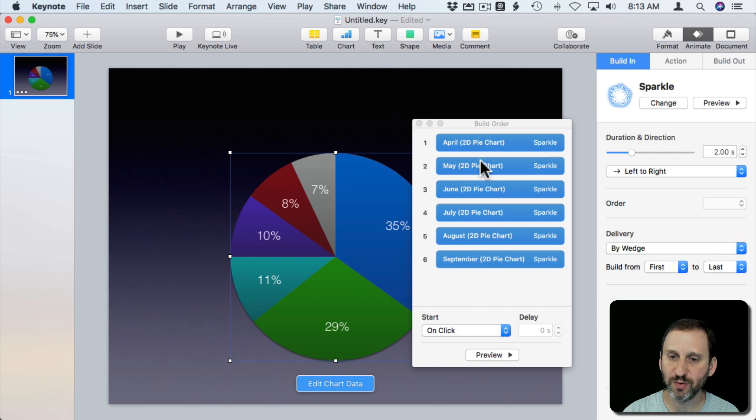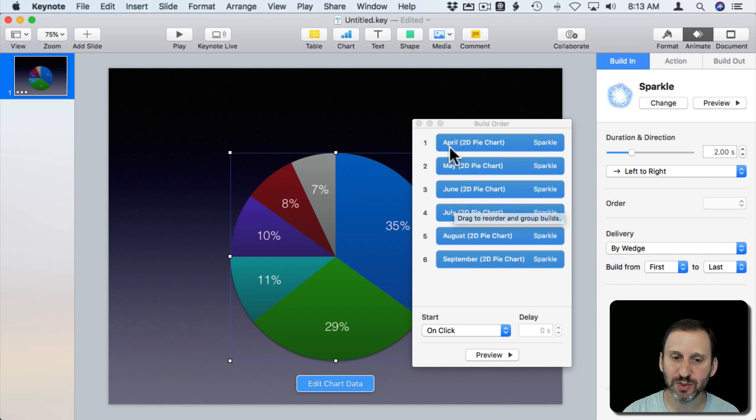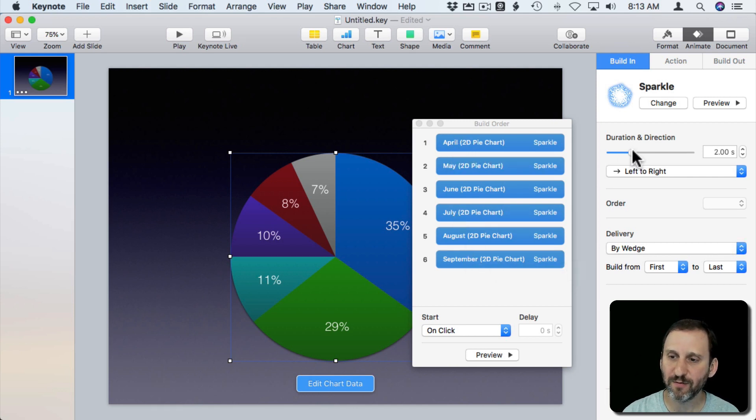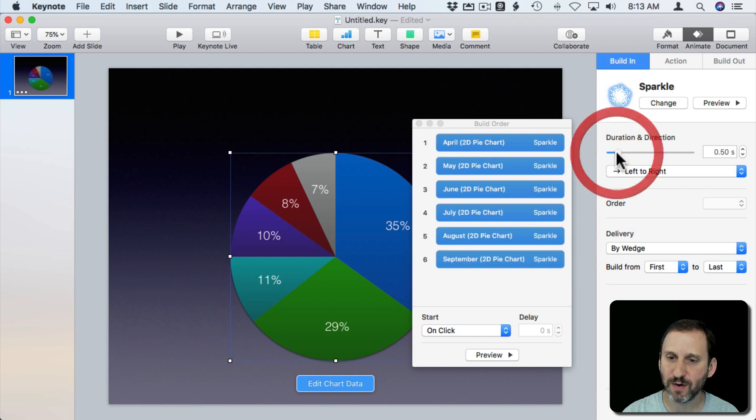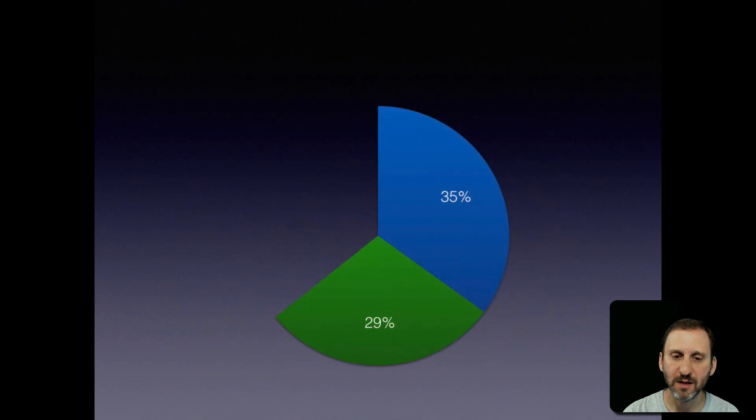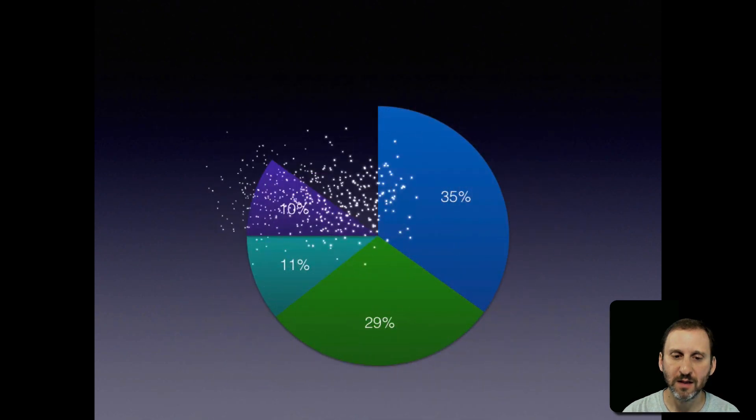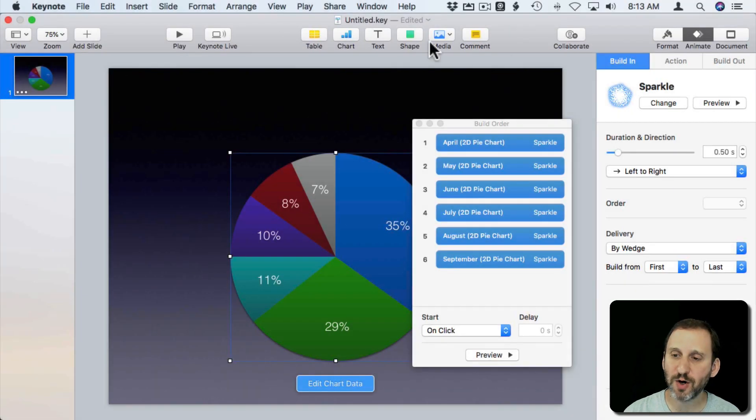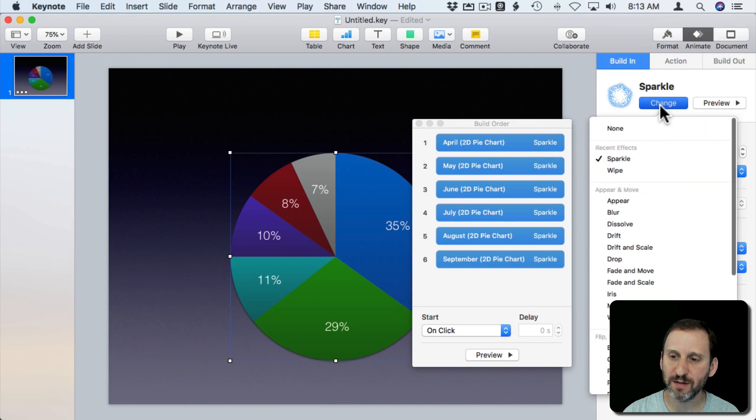We look at the Build Order and there is no background here so it's just going to draw each one. We want to have a really short time for this one and let's see how it looks. So Sparkle works really well with a short time period.